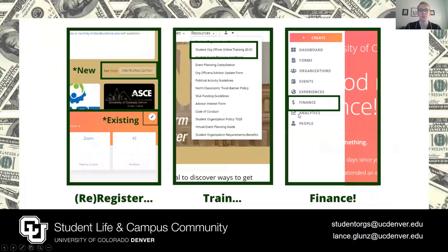A visual guide to those steps is represented here. New clubs may register using the MyLinx homepage's create organization link or the organization registration form in general. Officers of returning clubs may instead resubmit their registration information using the upper right pencil icon in their group's admin dashboard. Step two, online officer training, is found in the MyLinx homepage's resources tab. Lastly, the MyLinx finance module itself will appear in the leftmost toolbar of the officer's admin dashboard once permissions have been granted.